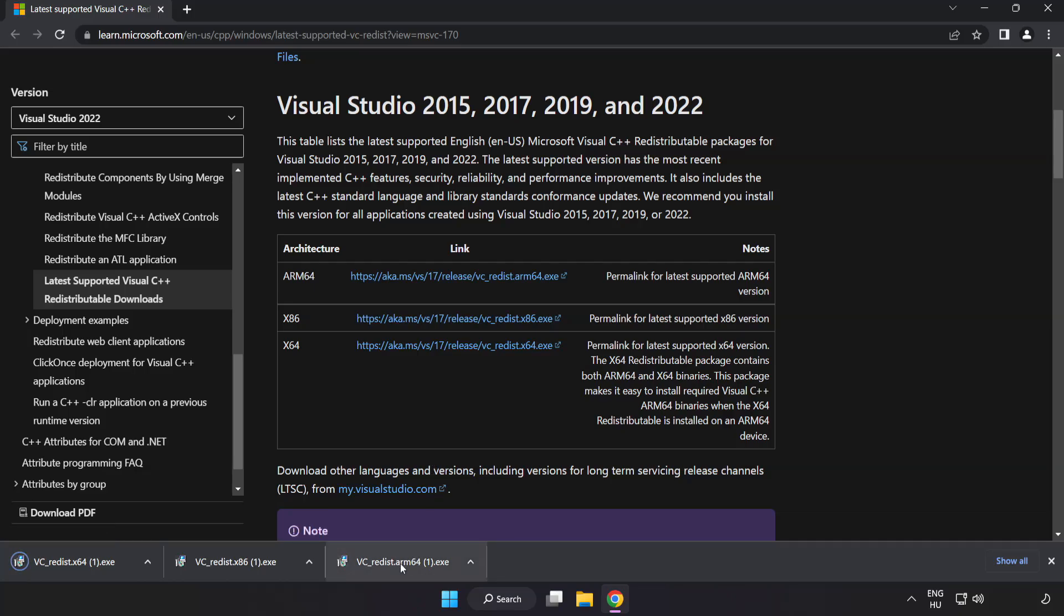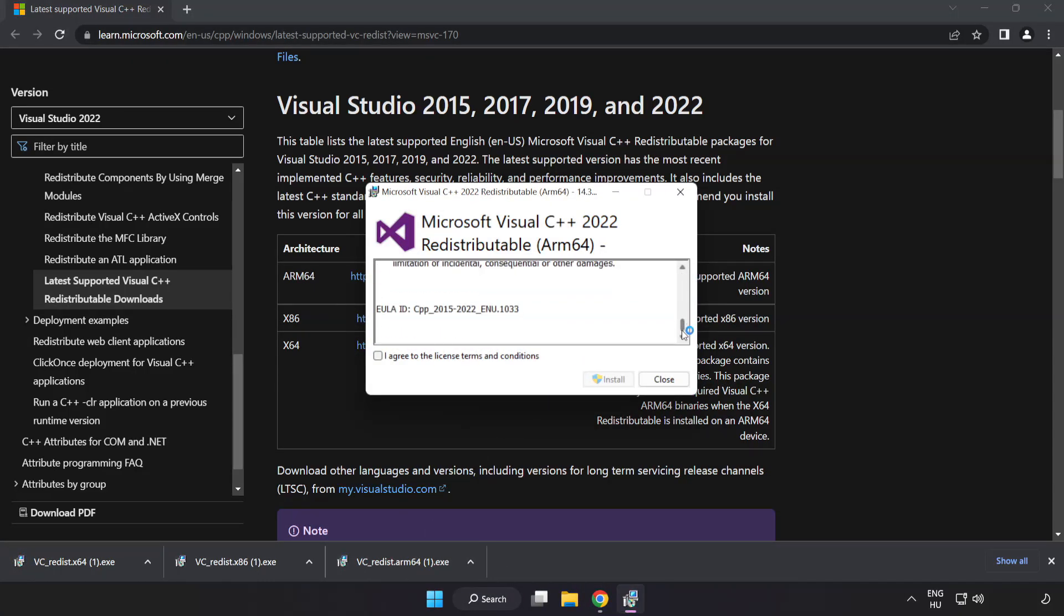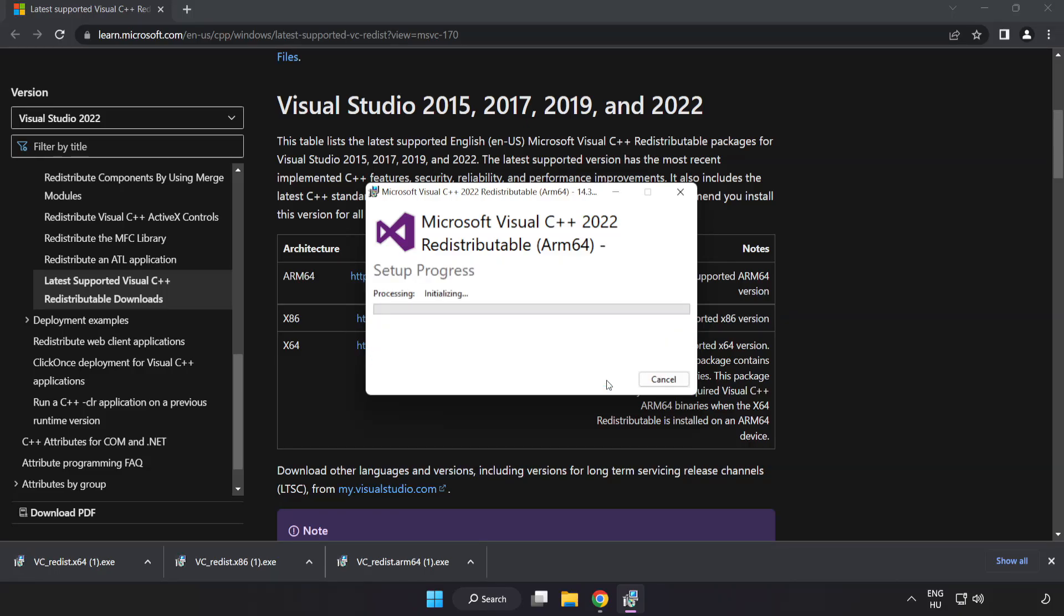Install downloaded file. Click I agree to the license terms and conditions and click install.